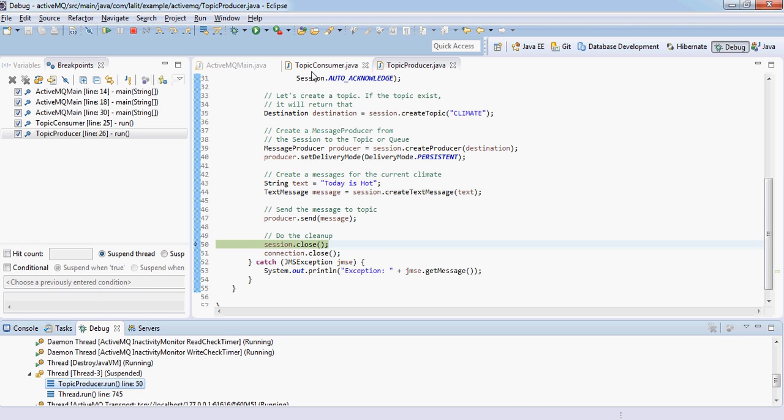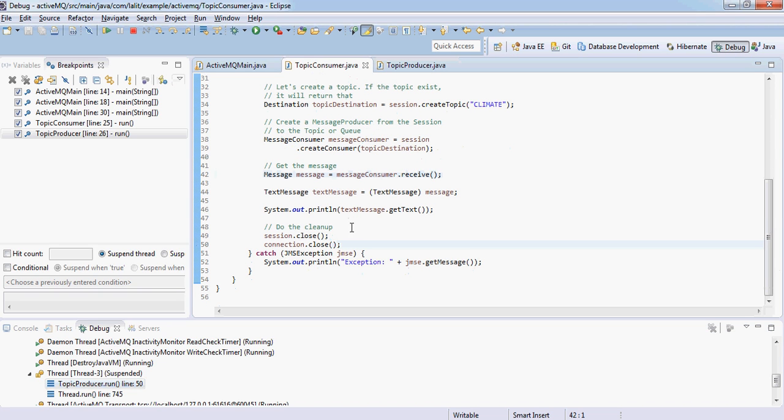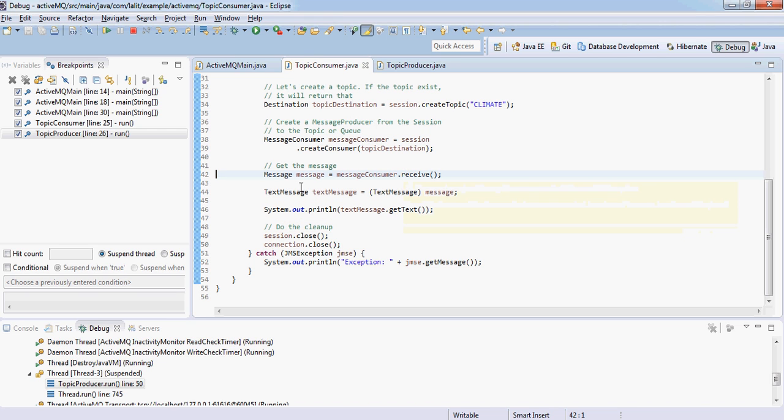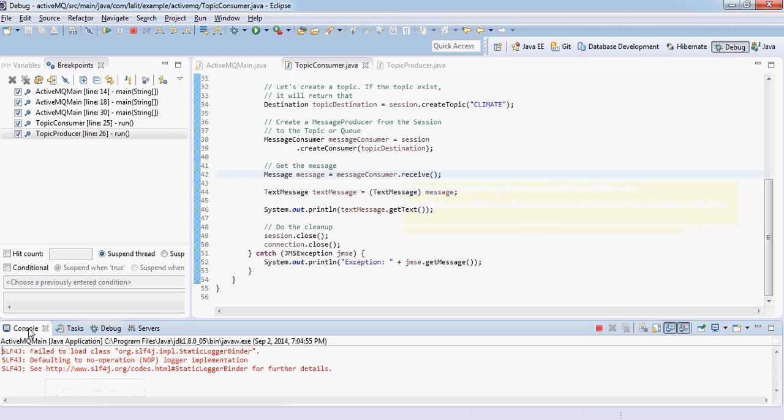What has happened in the other thread, on the consumer side? It has also gone ahead. It has basically received that message. If I look into the console, I have put out the println.